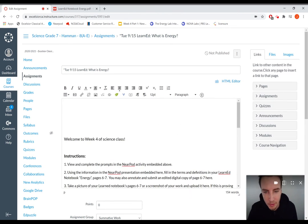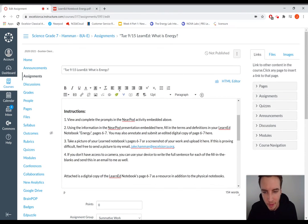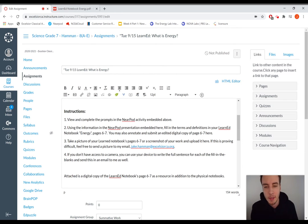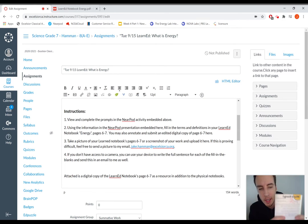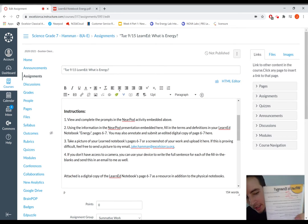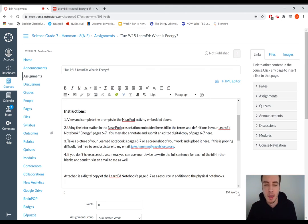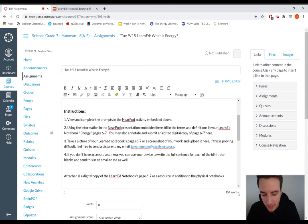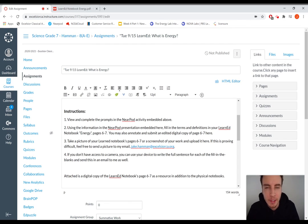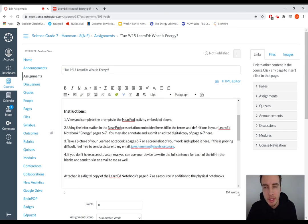But that's the digital version of this if you prefer. And then I want you to take either a picture of your LearnEd Notebooks page six and seven like this through your web camera or camera on your device, or you can send me a copy of your work if you did it digitally. That works too.